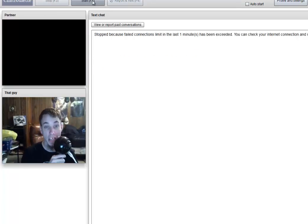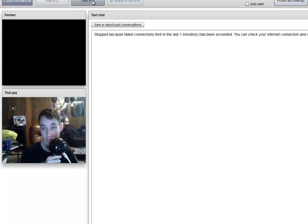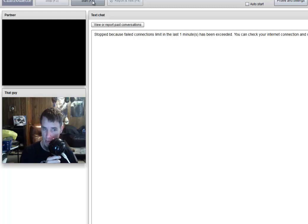Stopped because of failed connections limit in the last one minute has been exceeded. You can check your internet connection and retry it within one minute.